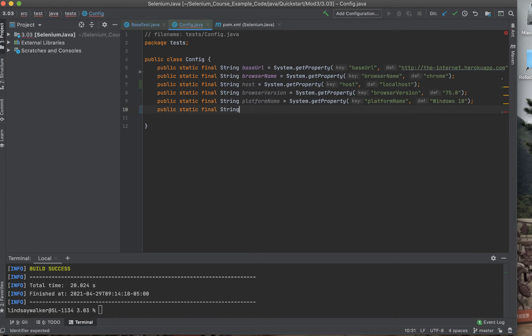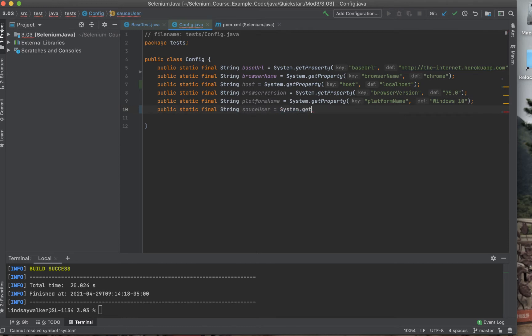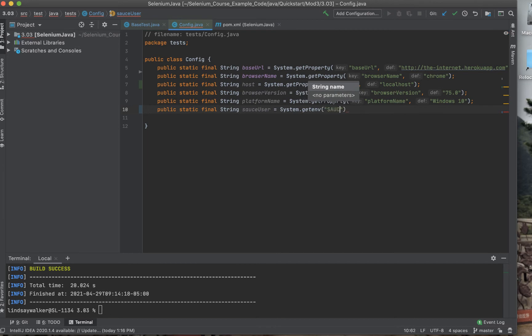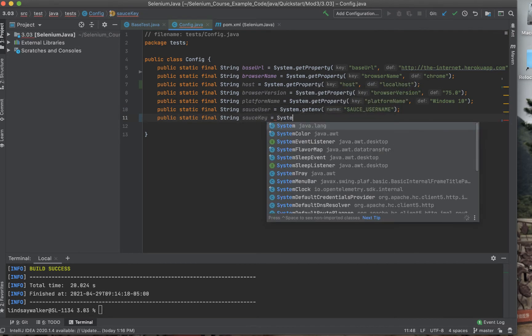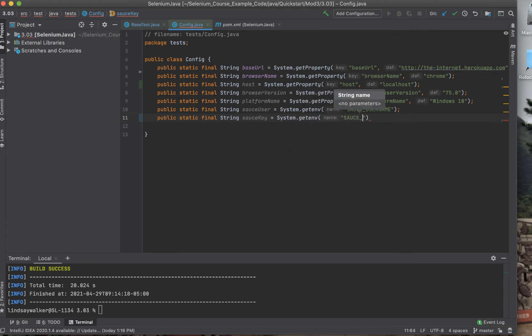You'll also want to create variables that will pull your Sauce username and Sauce access key. You can either hard code these in quotes or do what I did and pull it from your system environment variables.